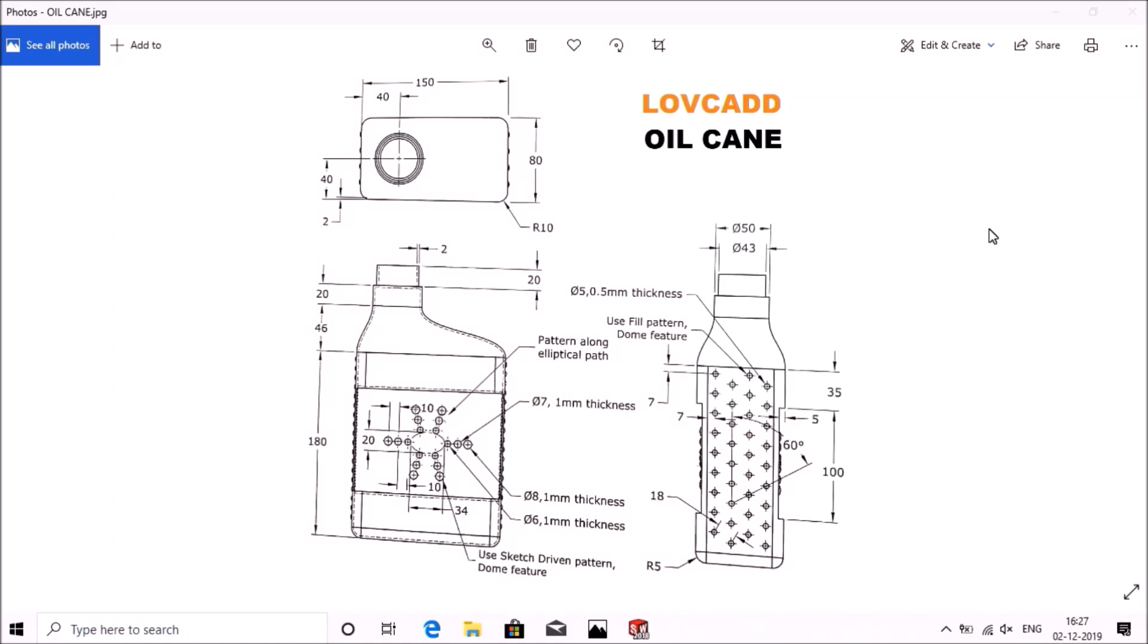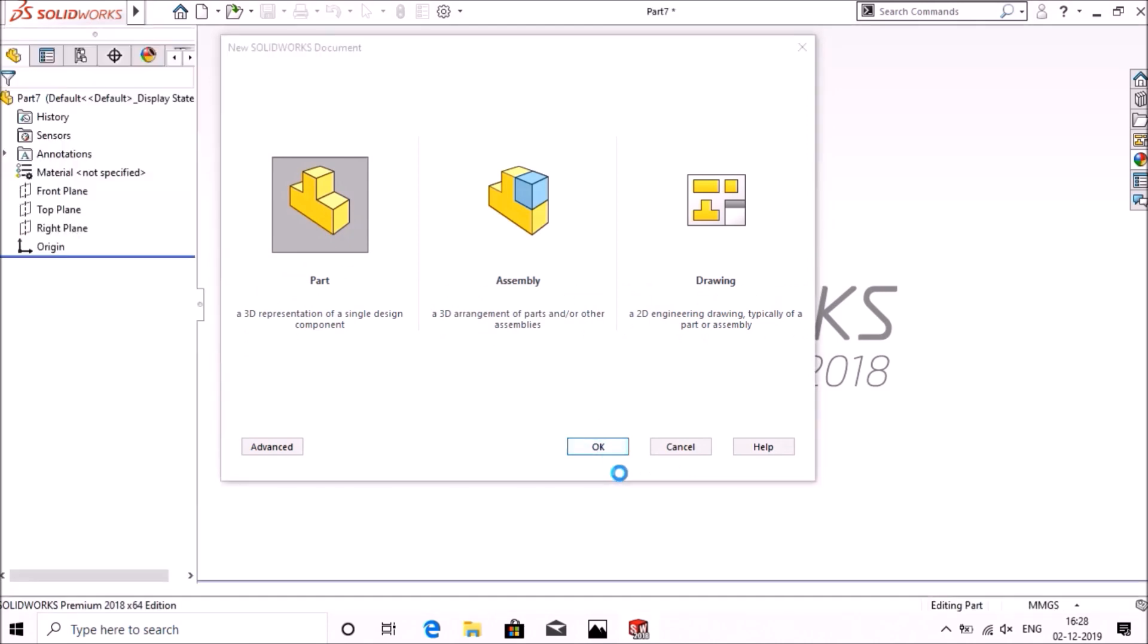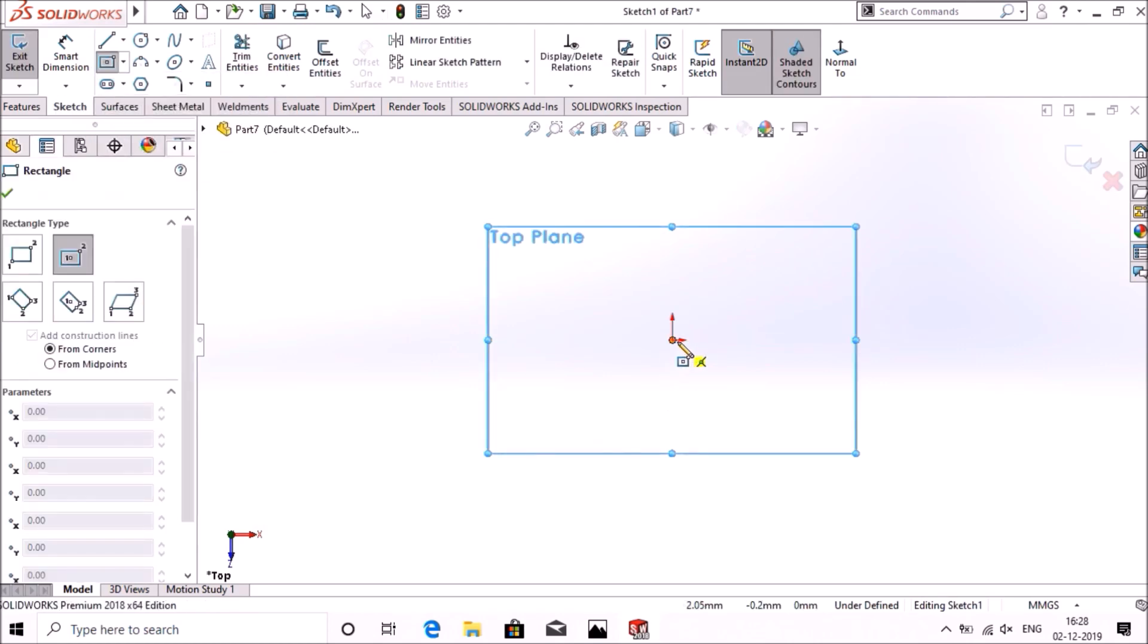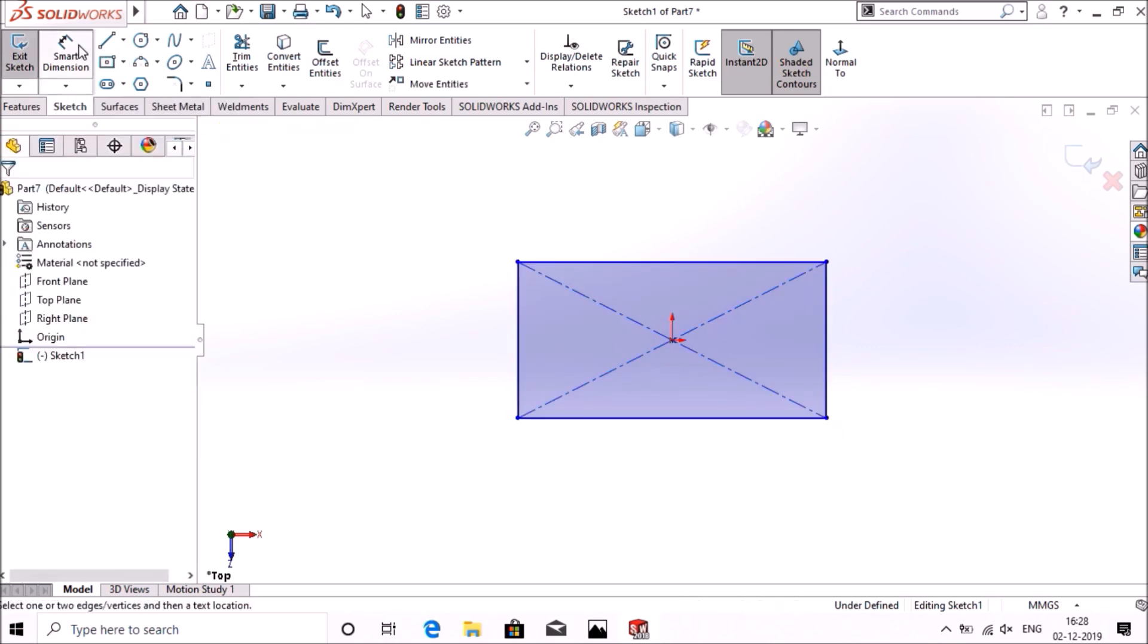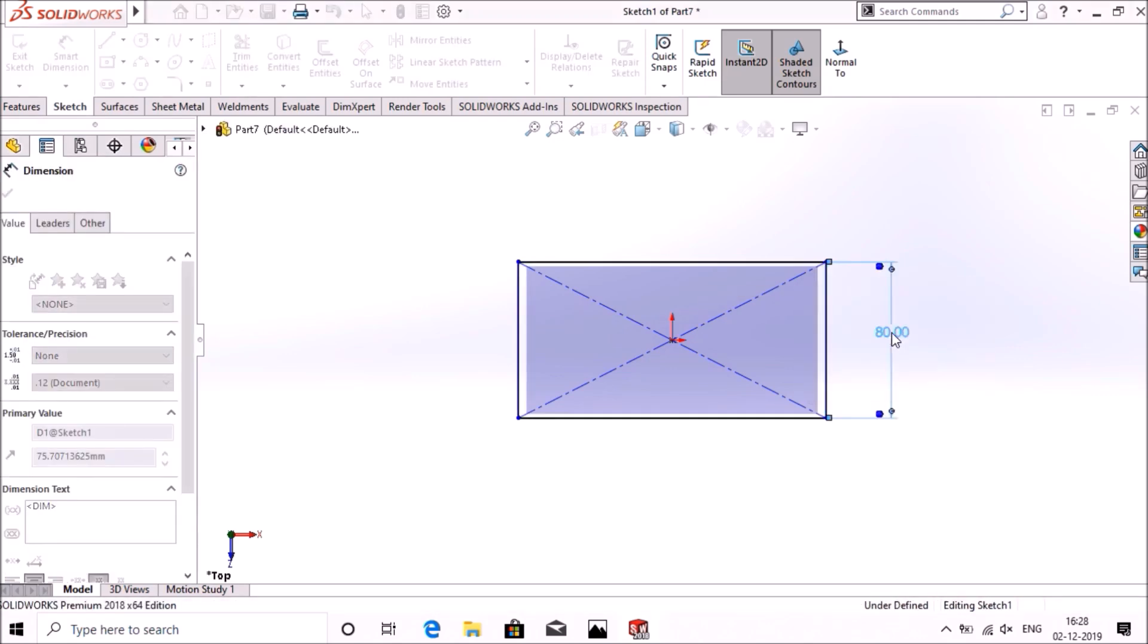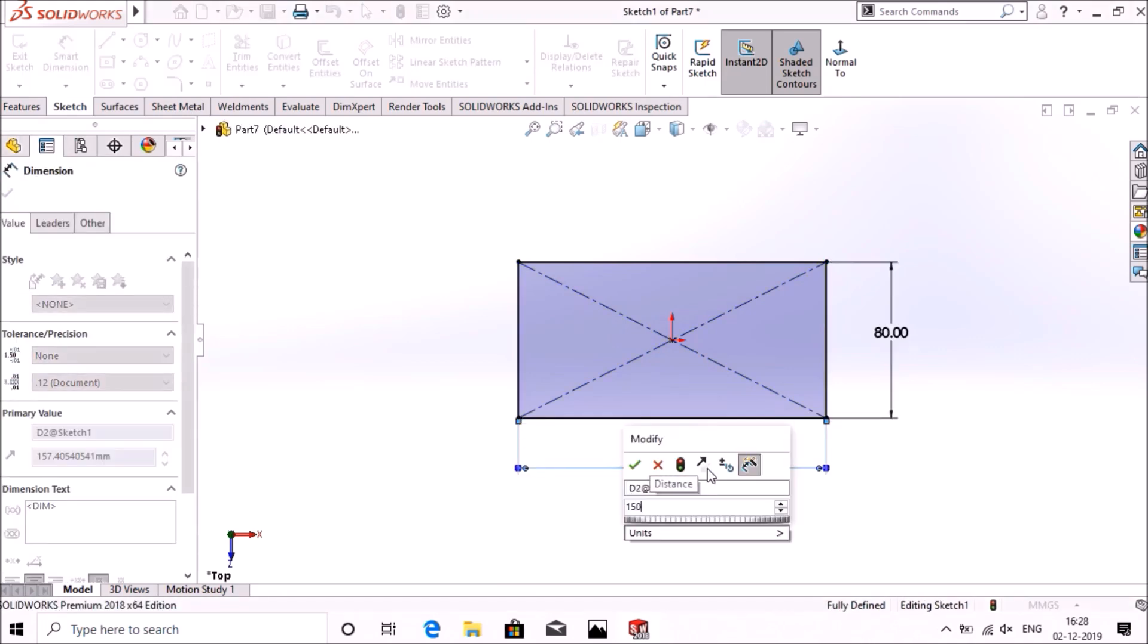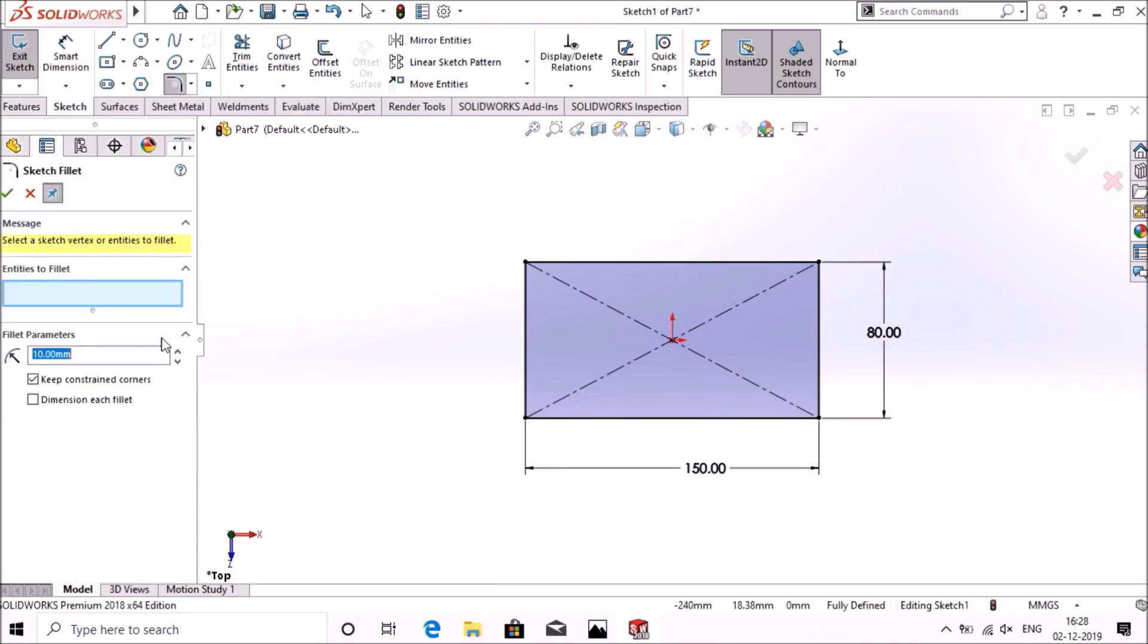Hello friend, welcome back to Love CAD. This video is on oil can, so let's start. Go to new, top plane, sketch, select center rectangle, give the dimension 80mm and 150mm. Select fillet, give dimension 10mm, select all corners, select okay.